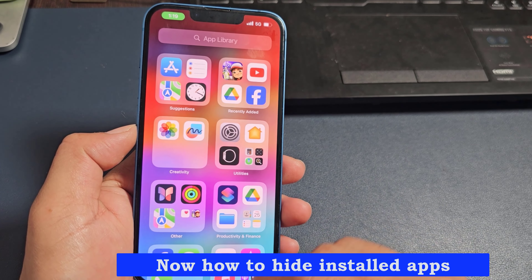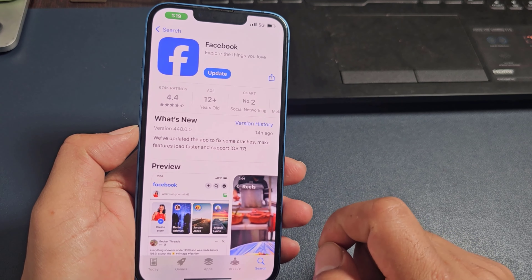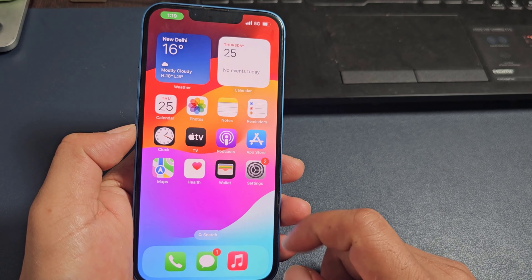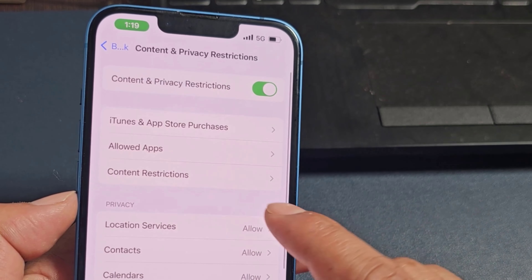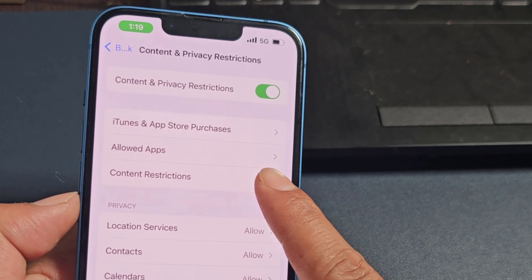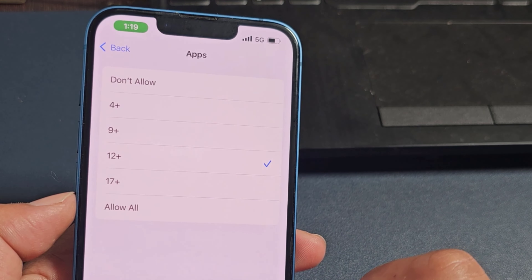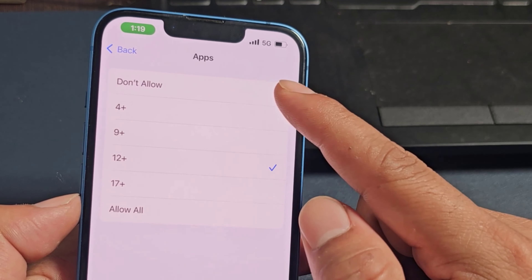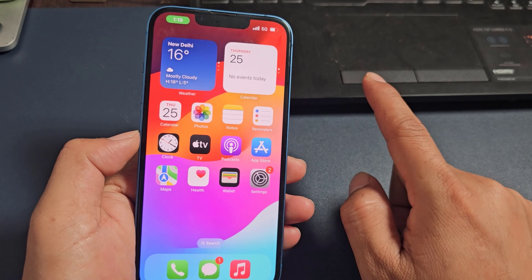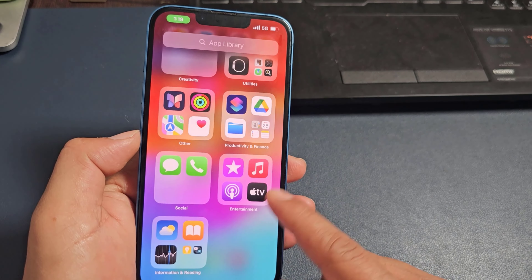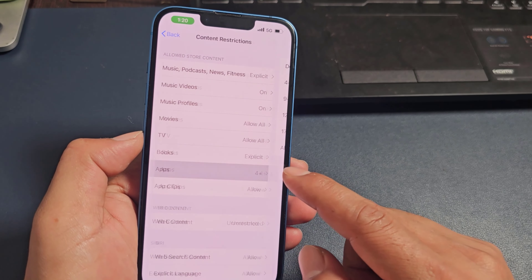Now how to hide installed apps. See, social media is no longer seen — as many apps as there are, they are hidden.